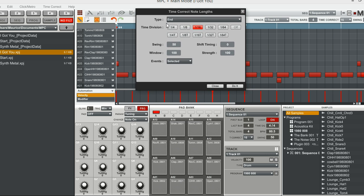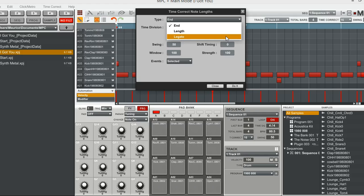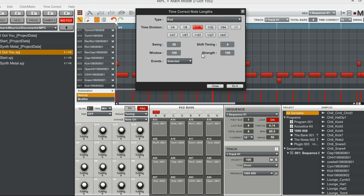Abilities of this new feature. You have the type of the note length, you can have just the end, the length, or legato, making a smooth transition from one event to the next.